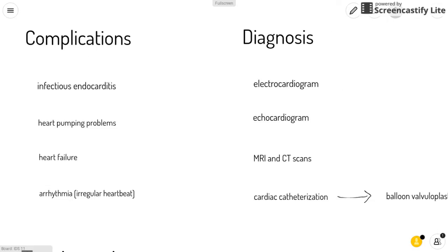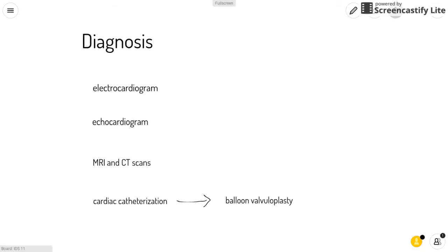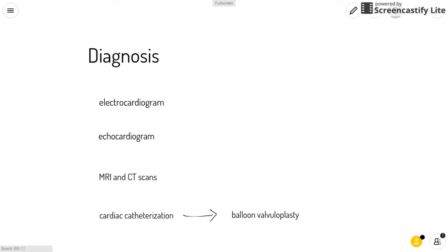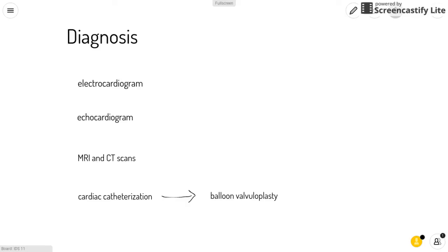Some common ways to diagnose pulmonary stenosis include the use of electrocardiograms, echocardiograms, MRIs, and CT scans. Also, cardiac catheterization can be done with a balloon valvuloplasty, which means using a catheter to transport a balloon that inflates to widen the valve.